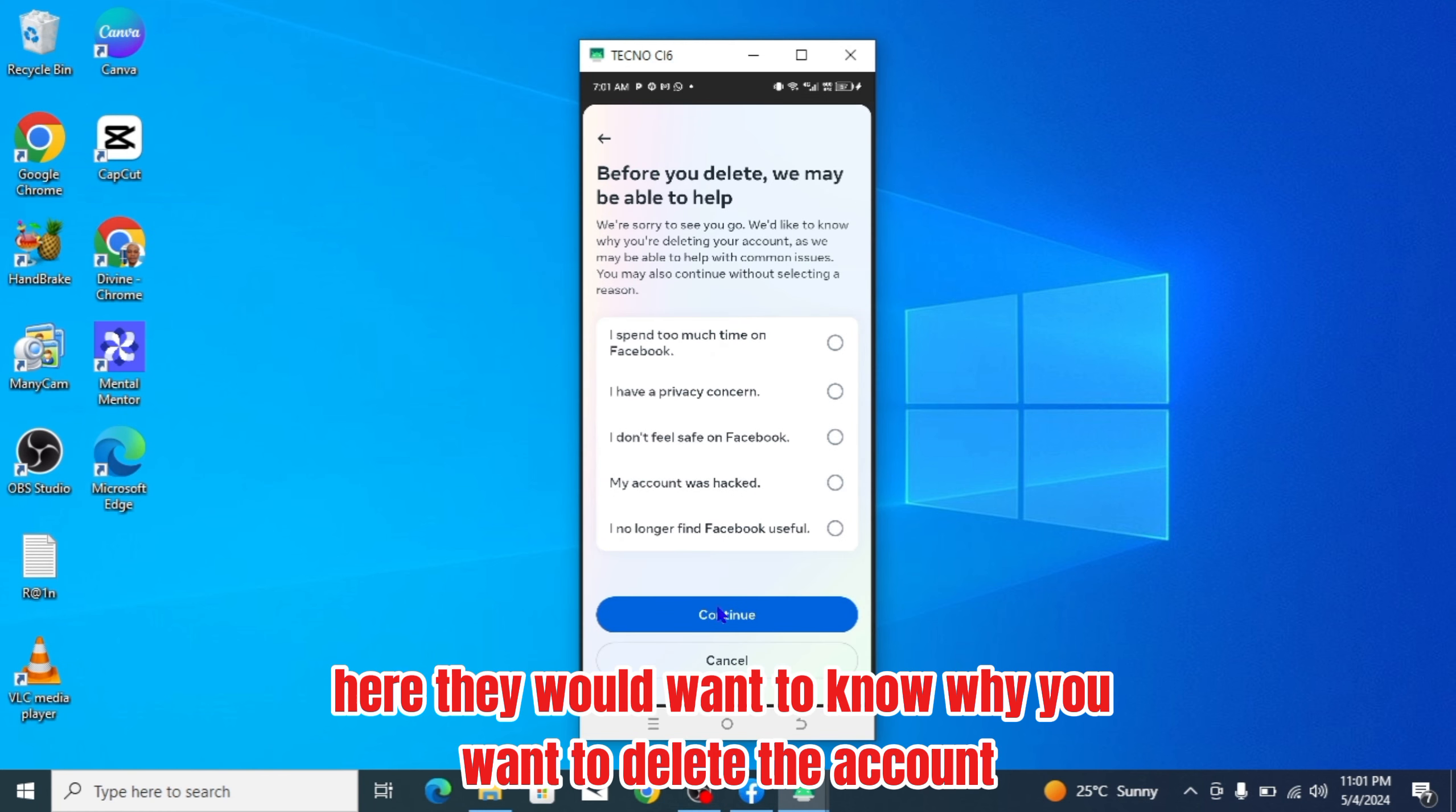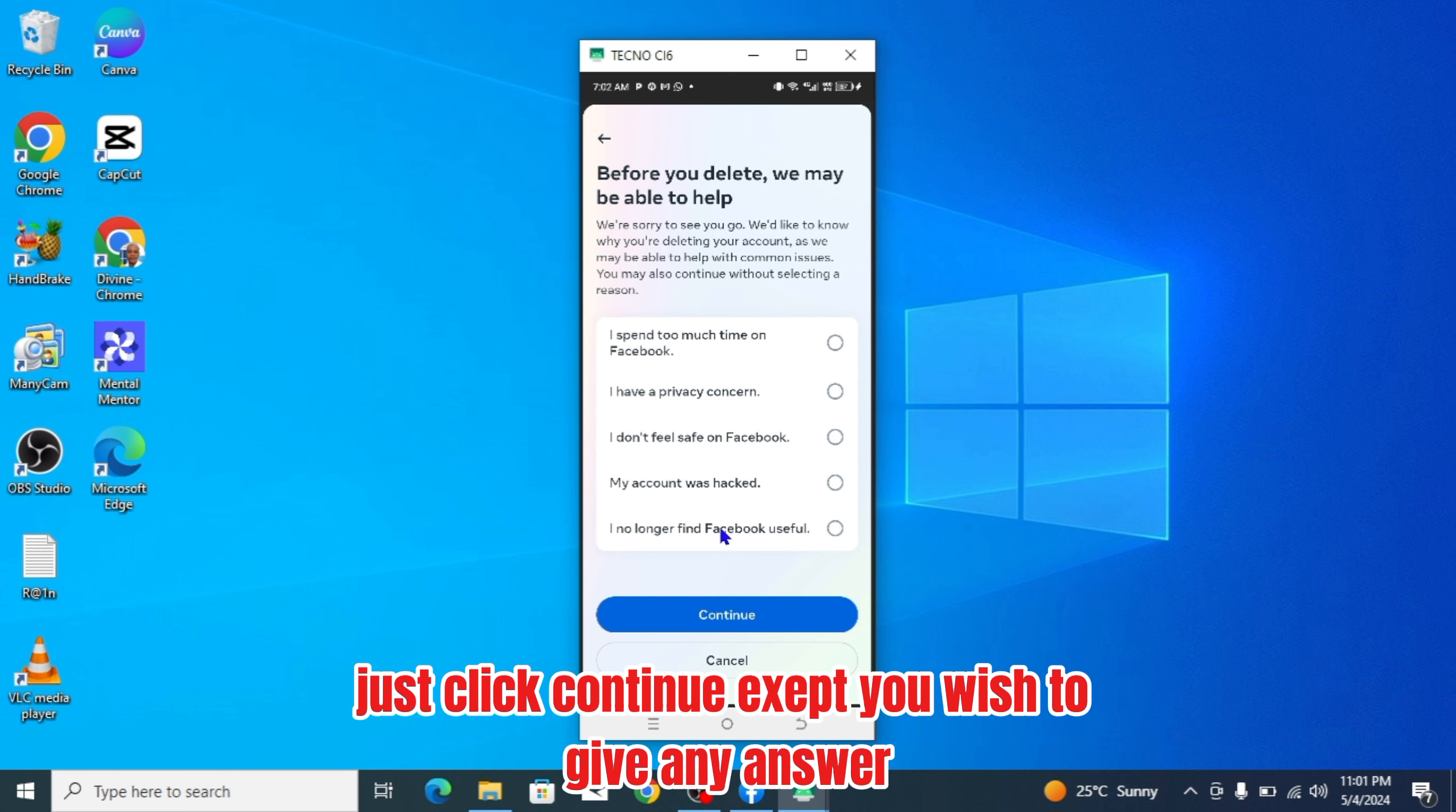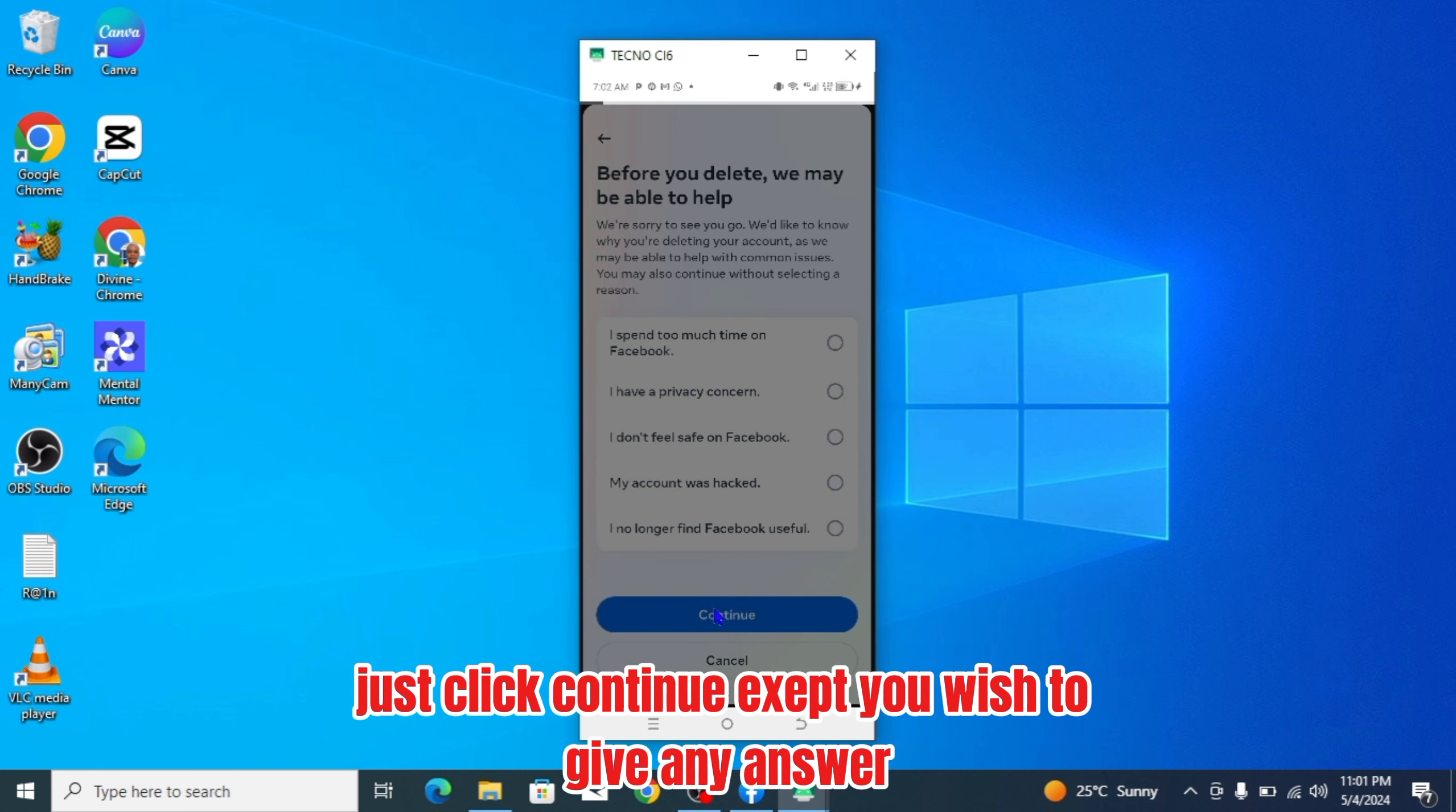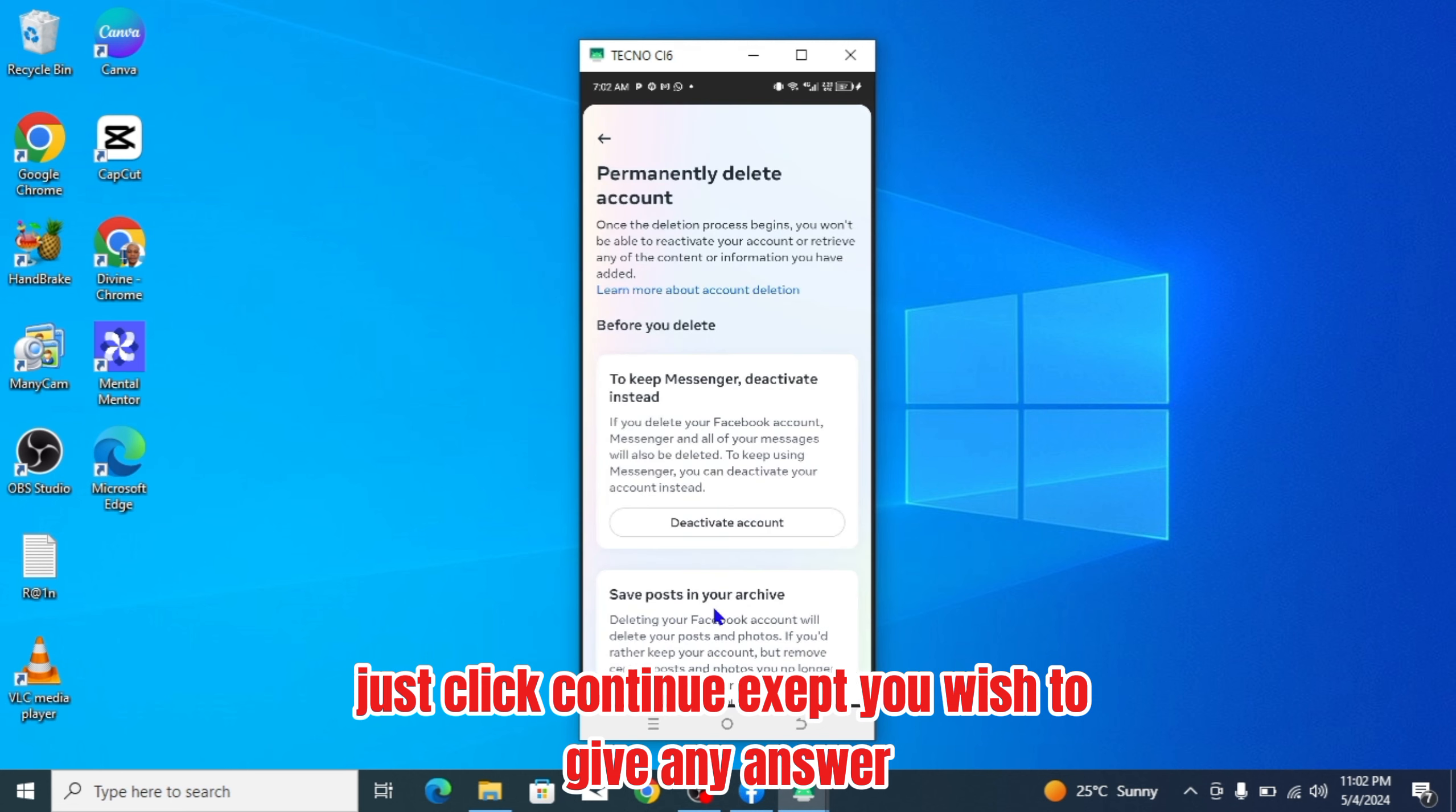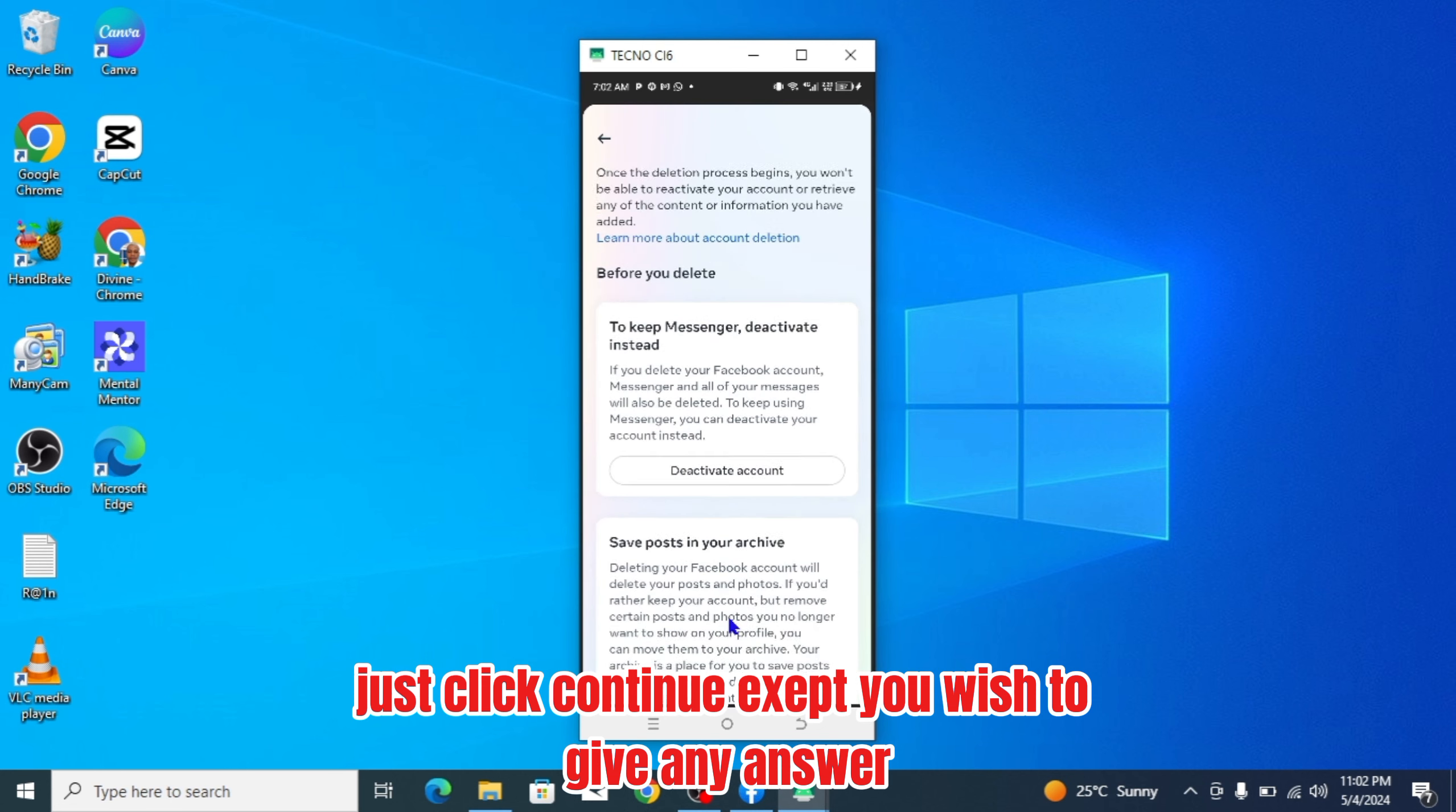Here, they would want to know why you want to delete the account. Just click continue, except you wish to give any answer.